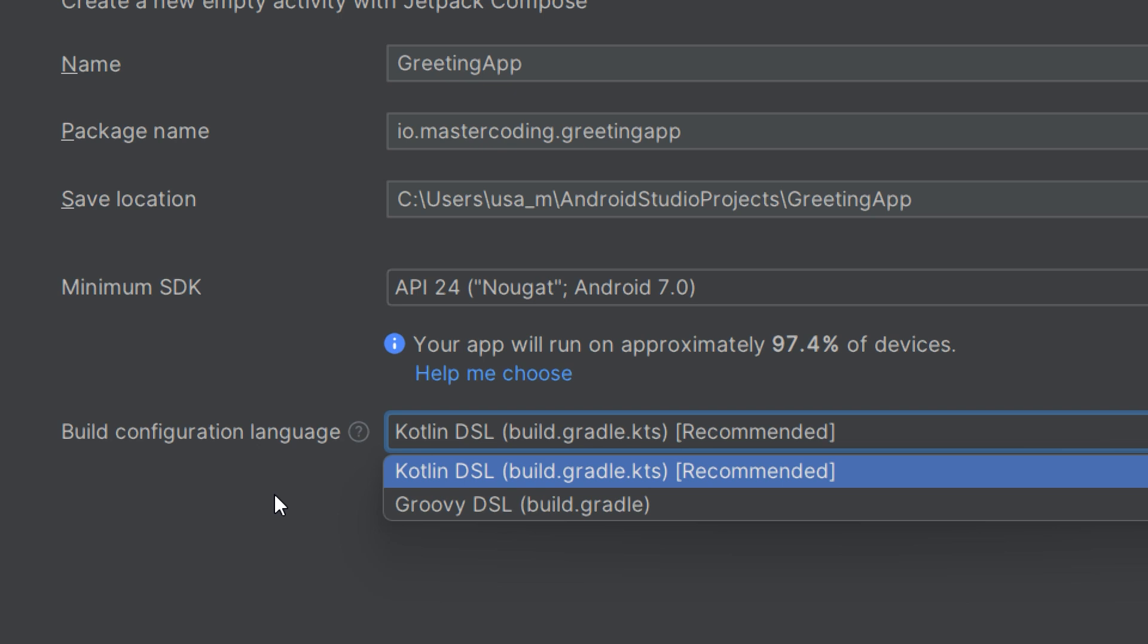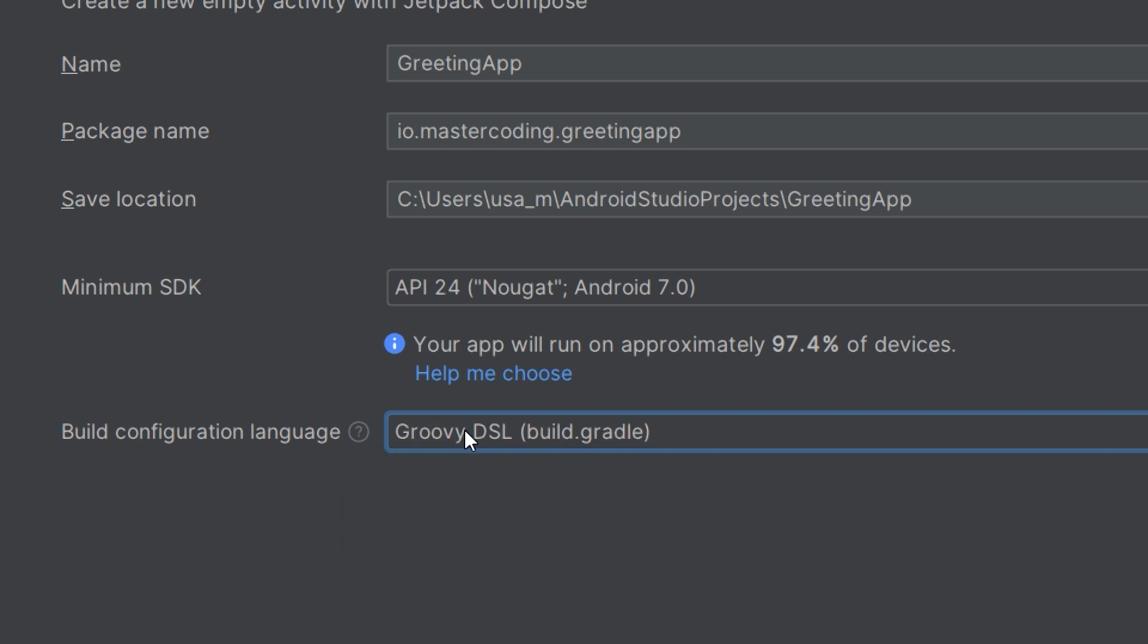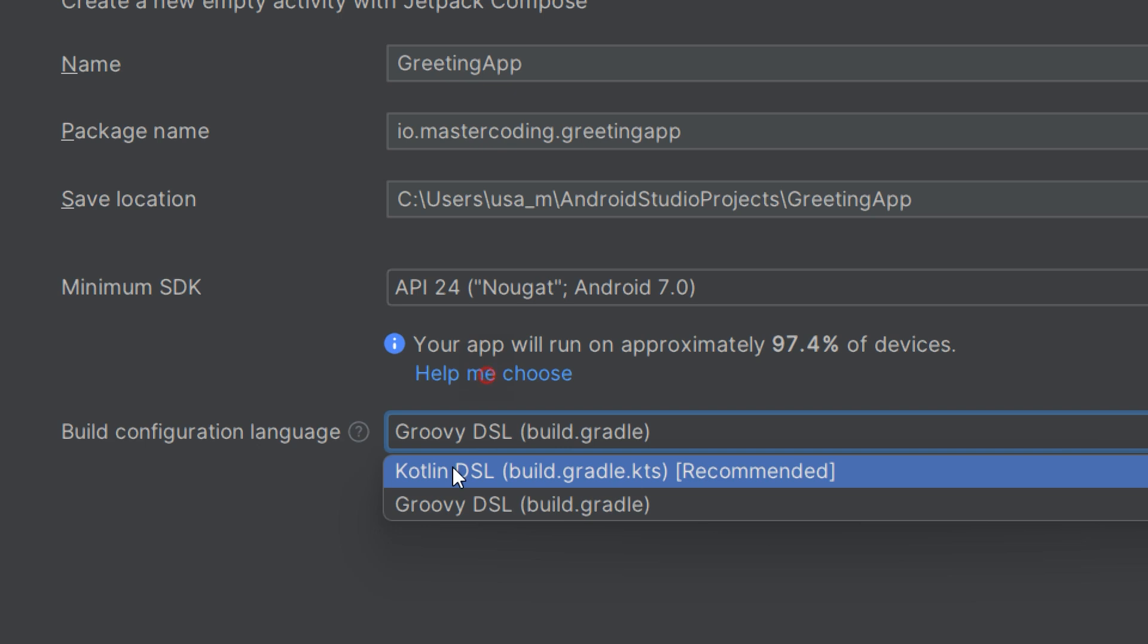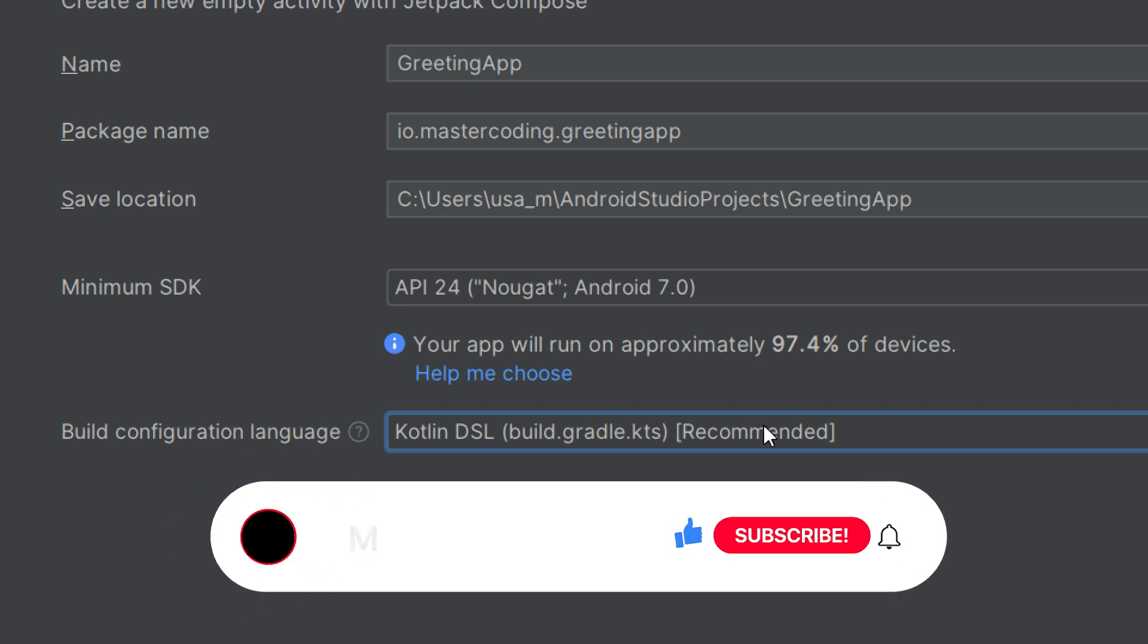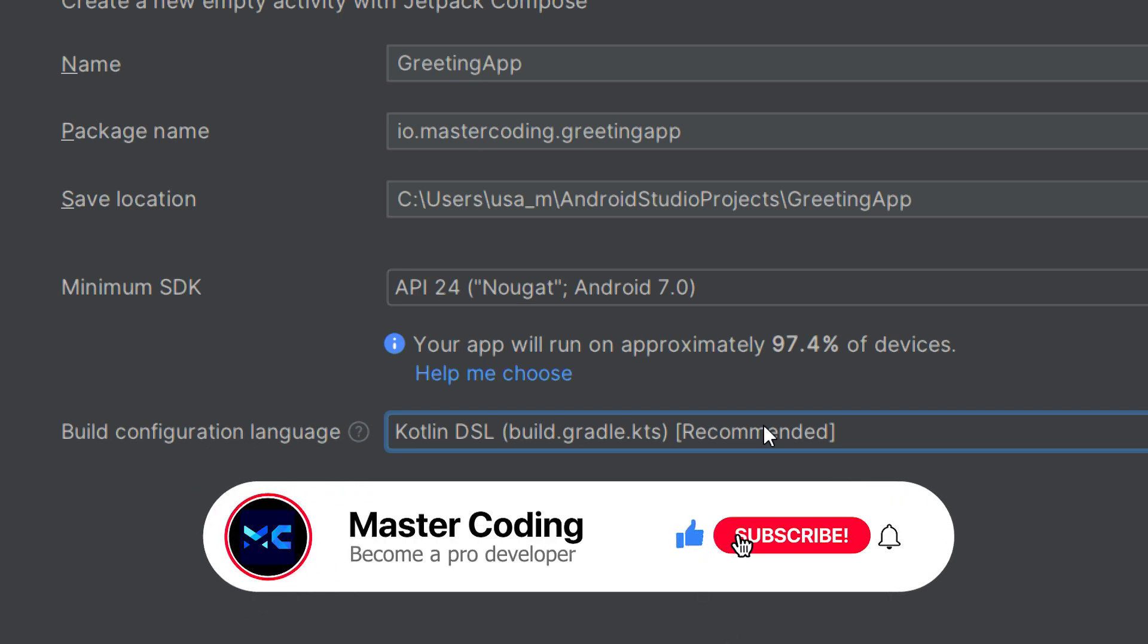Groovy is the traditional scripting language used in Gradle files. It's more verbose but widely supported. The Kotlin DSL is recommended - a newer, more concise, and type-safe way to write Gradle scripts using Kotlin. Kotlin DSL is recommended for new projects, especially if you're already familiar with Kotlin. This choice affects the build.gradle.kts or build.gradle.groovy files.